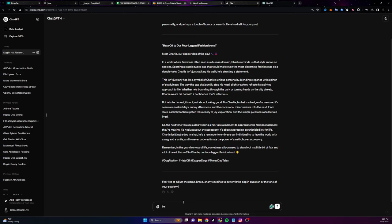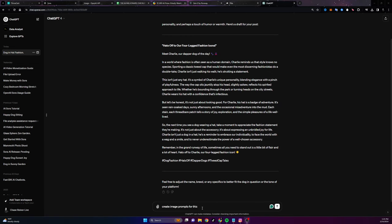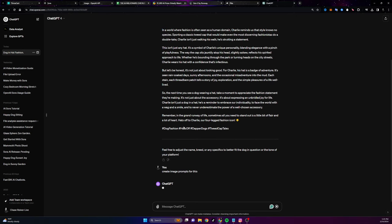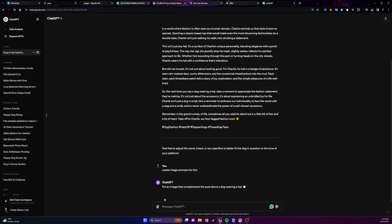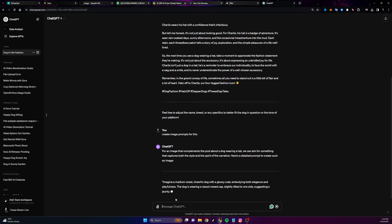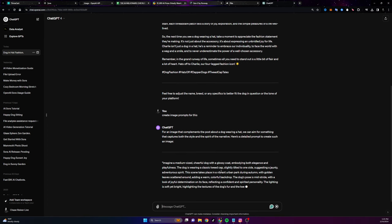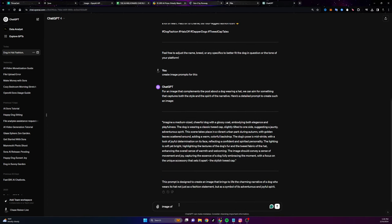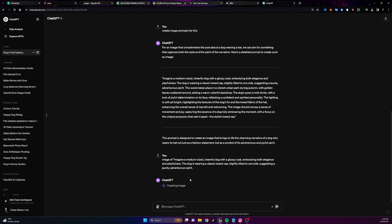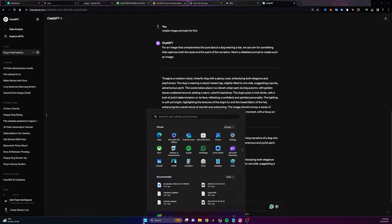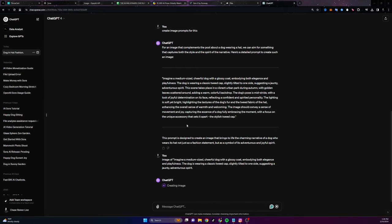We're going to use those image prompts or video prompts to download each of the individual images or videos, and then we can start talking about editing those videos and automating all of the process. So now I'm going to say create image prompts for this. It's going to create each of the individual image prompts. Then I can feed them back into ChatGPT to make each of the images for me. I take the first part of the sentence, say 'image of,' put the first prompt, and it makes the image. Once it makes the image, I download it, then take all the downloaded images and put them into something like CapCut and edit it all together.